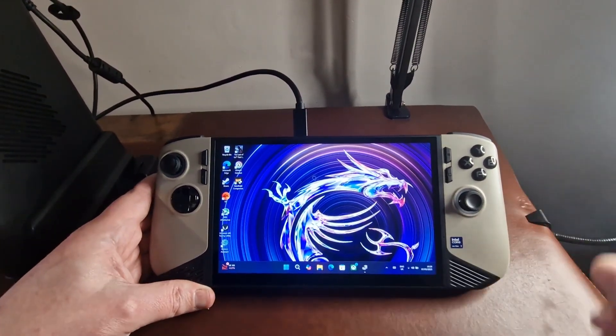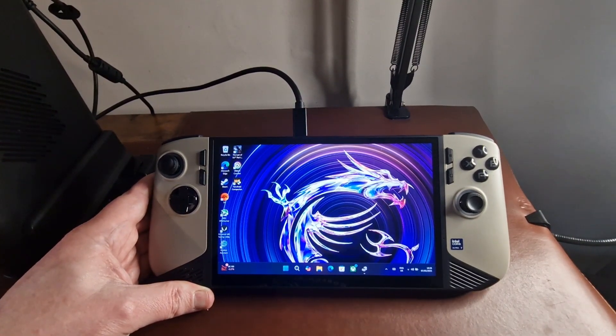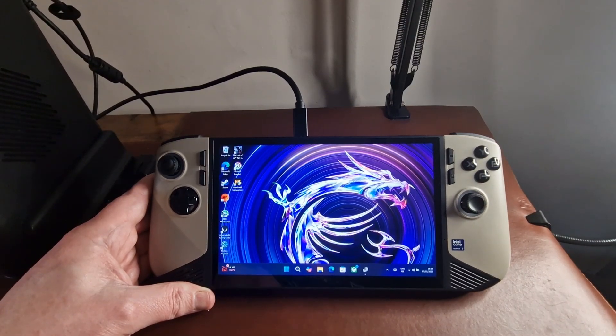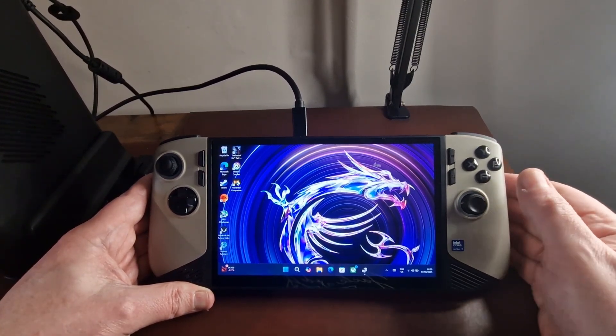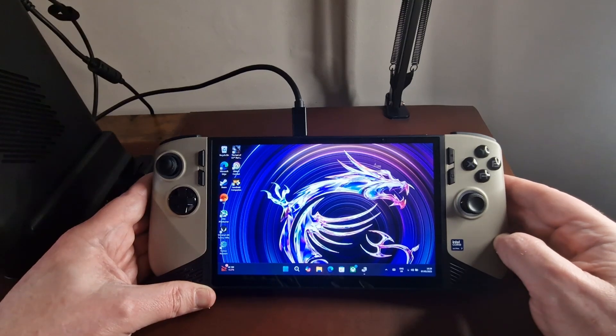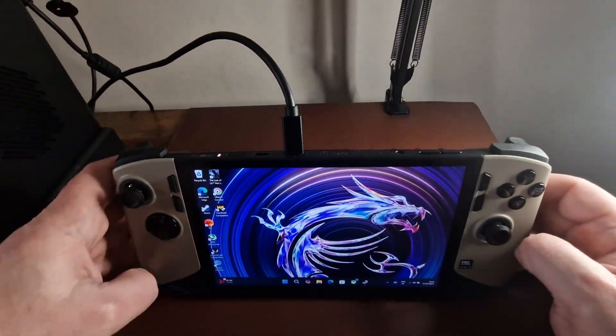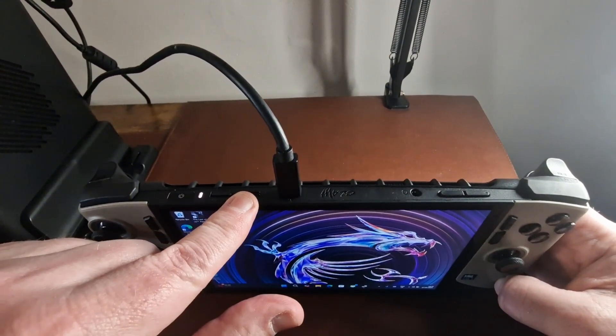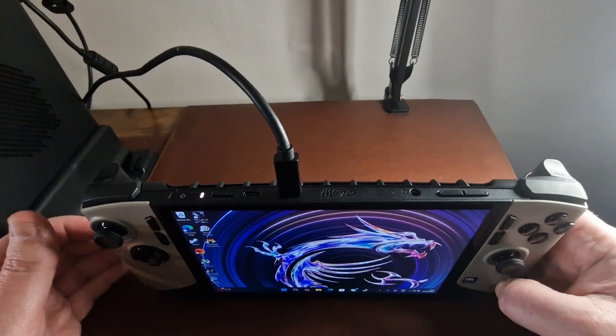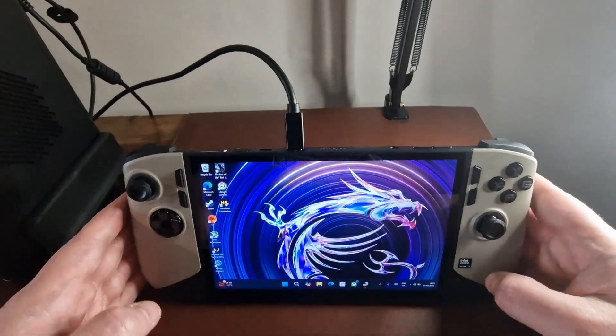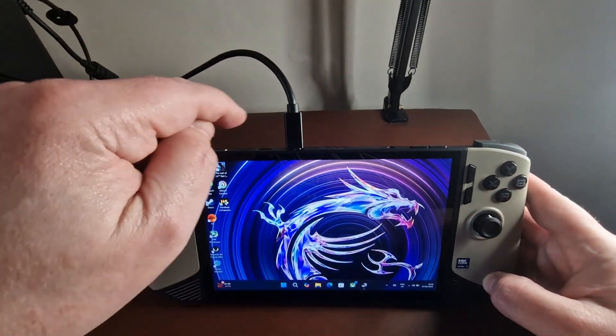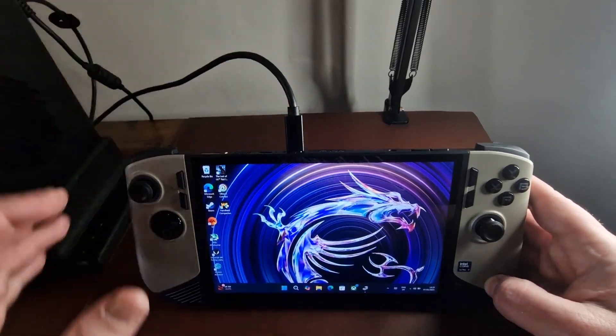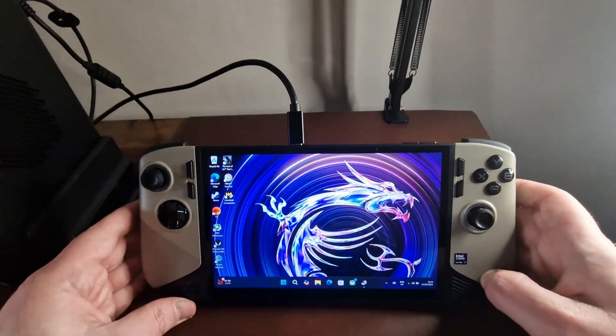The first thing we're going to want to do is power on your eGPU and plug it into your Thunderbolt 4 ports, one of them. Now I seem to have a problem initially where I plugged it into my left-hand port, and it just kept dropping it and then reacquiring it. I then plugged it into the right-hand port and had a similar issue.